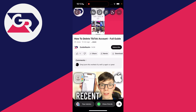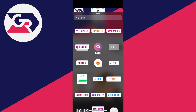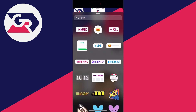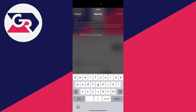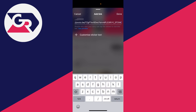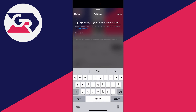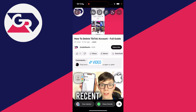Then we can go and add the link. Go to the top of Instagram and click on the stickers button. Choose the link option, click on it, and it will ask you to paste in the link. Tap in the box and you should see the option for paste — click on that and it will paste the link in. You can also customize the sticker text, so I could type in something like 'video', then press done, and there we go — we've now created the link.